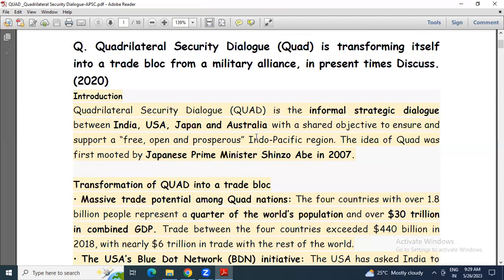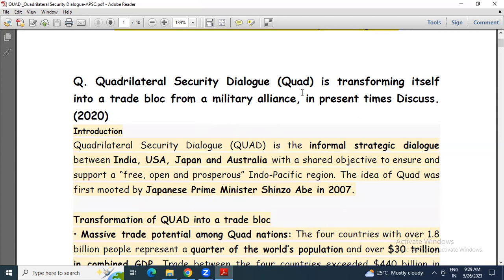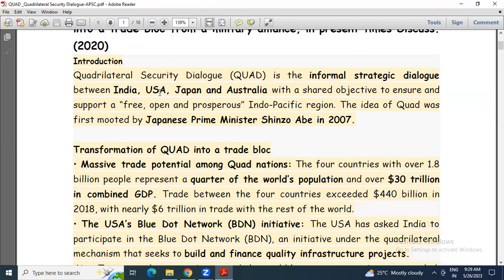Now the UPSC 2020 question: Quadrilateral Security Dialogue is transforming itself into a trade block from a military alliance in present times — discuss. The Quad is the informal strategic dialogue between India, USA, Japan, and Australia with a shared objective to ensure and support a free, open, prosperous Indo-Pacific region, and this idea was mooted by Japanese Prime Minister Shinzo Abe in 2007.